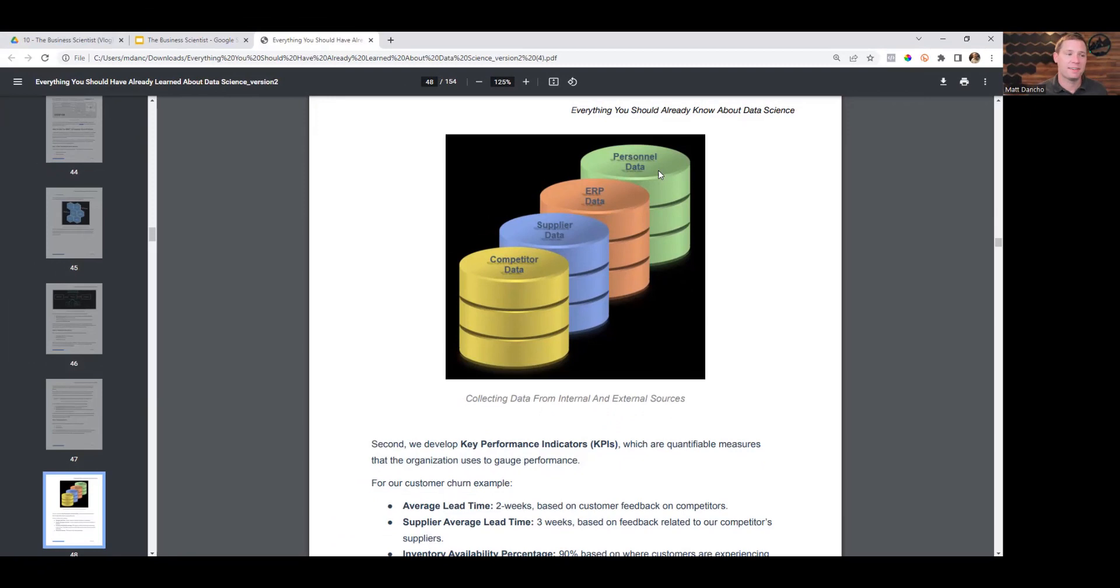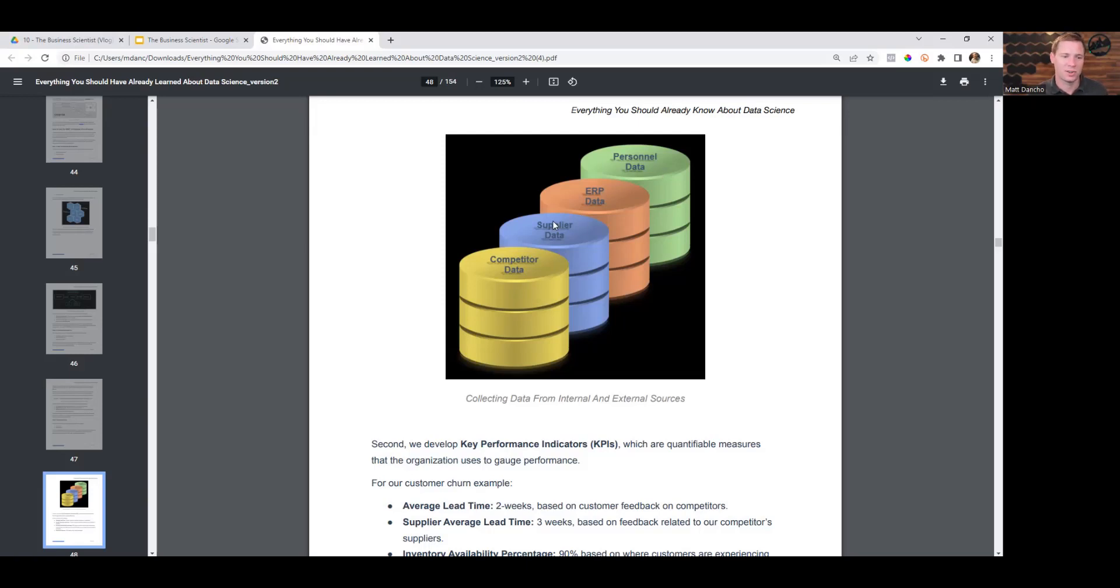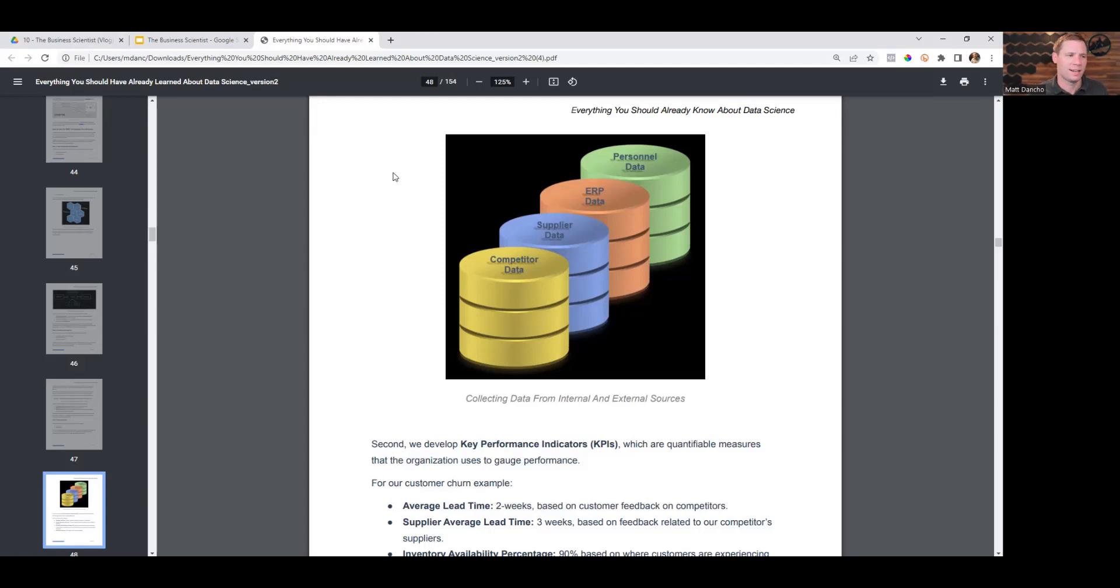All right, so there you have it. Those are some of the data sources that I commonly use when I'm doing consulting projects or when I'm working with businesses. These are my main data sources. Yes, there's tons of other data sources out there, but these are just aimed to be mainly the most common.